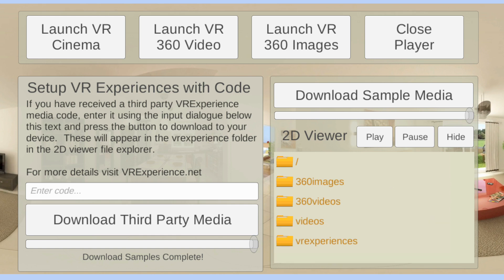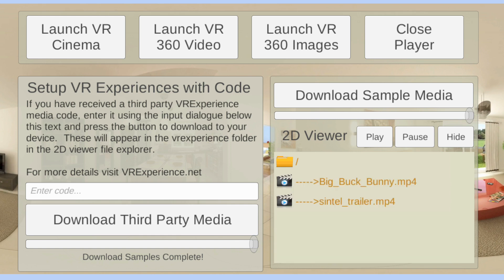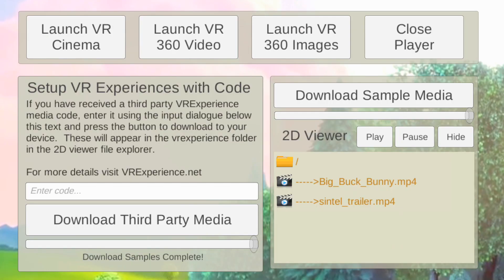For normal videos, let's click on Big Buck Bunny — these are open source videos so I'm allowed to download these. This is the 2D version of that movie. What we want to do now is pause that, hide this panel, and open up the VR.